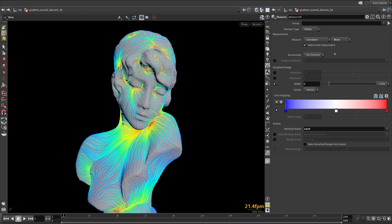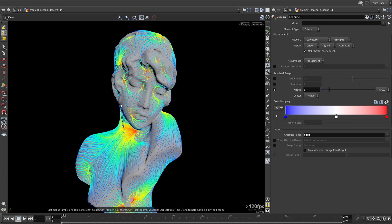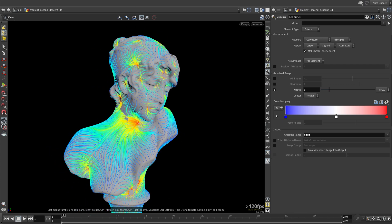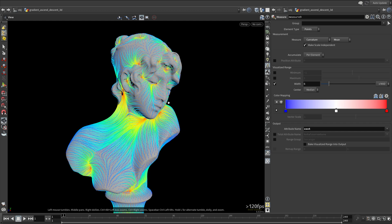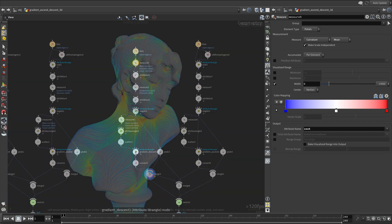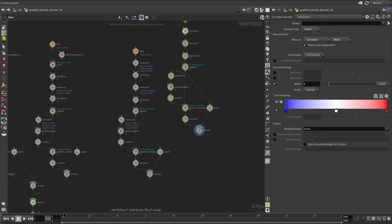I find mean curvature to be the closest to depth, as it approximates peaks and valleys quite nicely. Now you know how to convert this into gradient ascent.